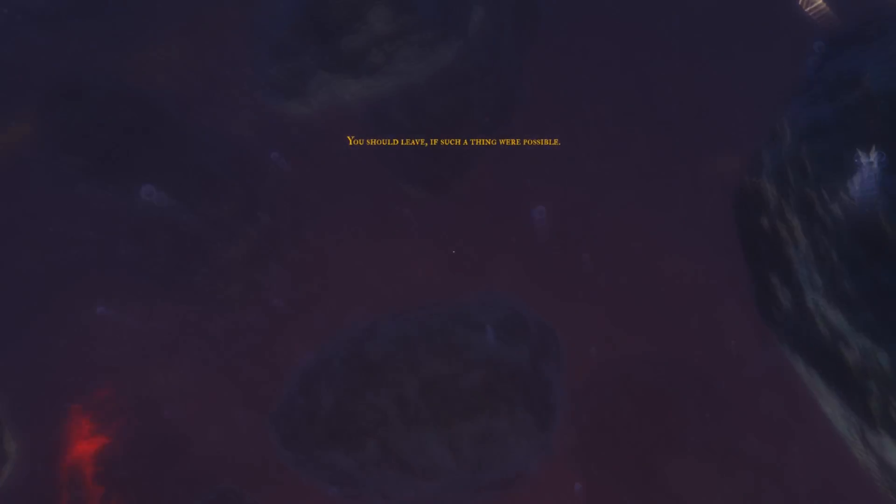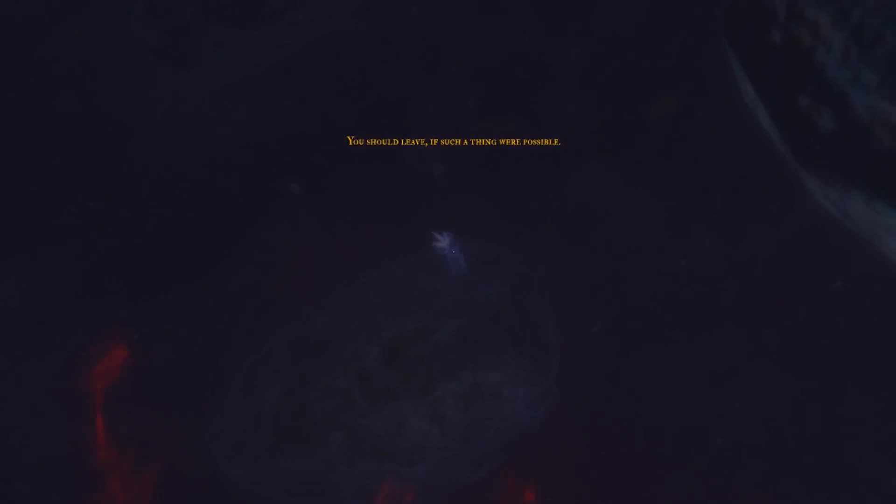Ever had that nightmare where you're falling endlessly through a surreal world of geometric shapes, nightmarish sounds and threatening shadows? Well, that pretty much describes Euclidean.